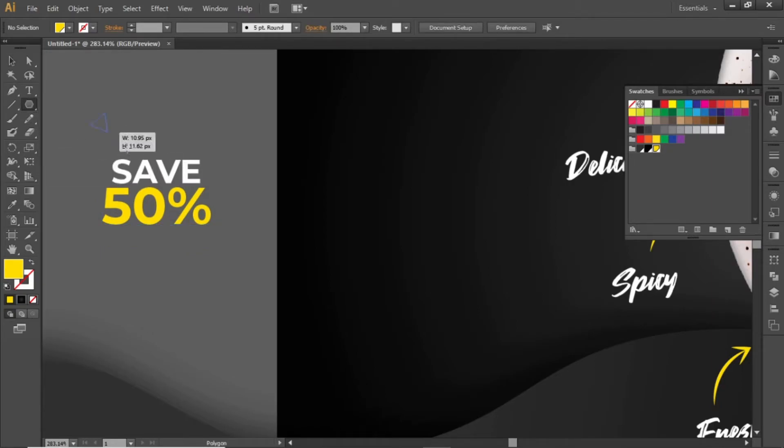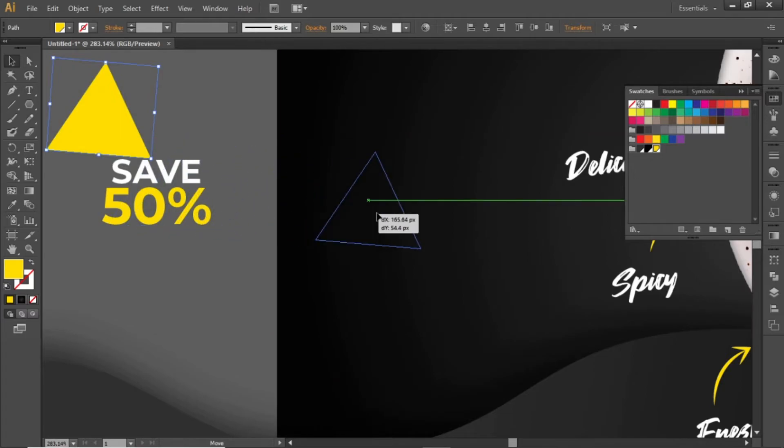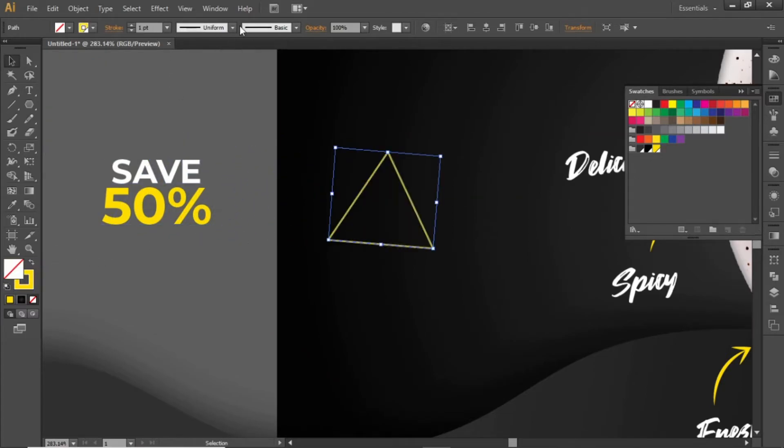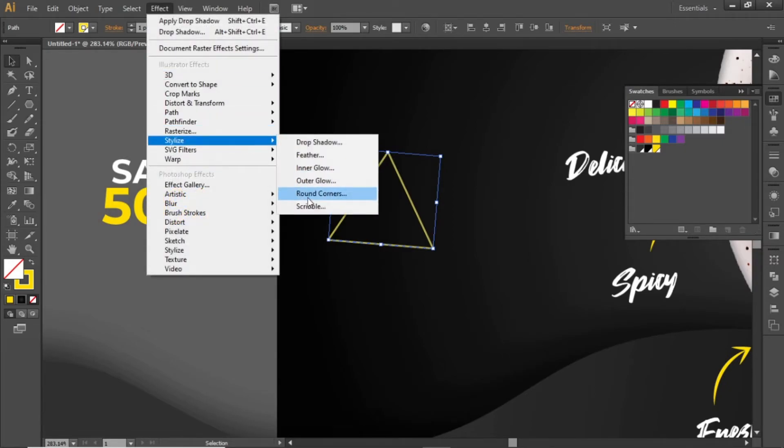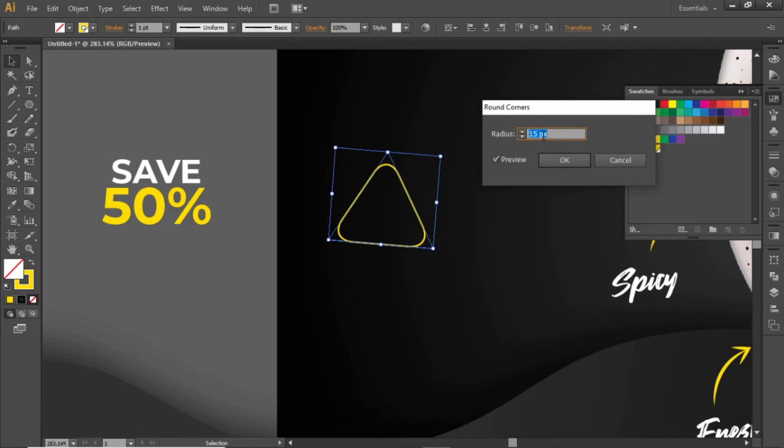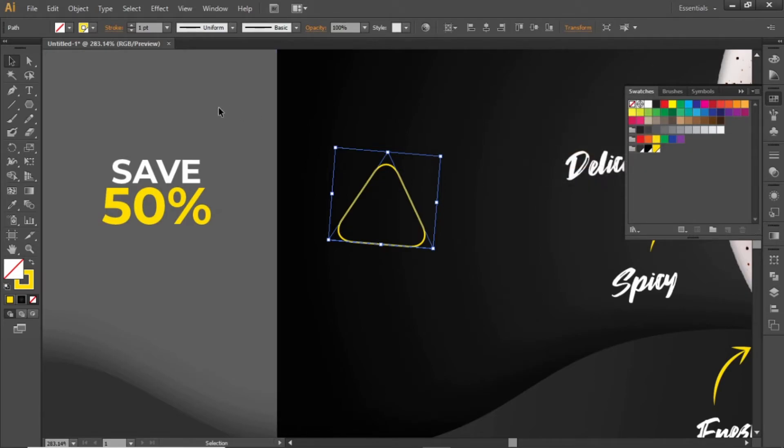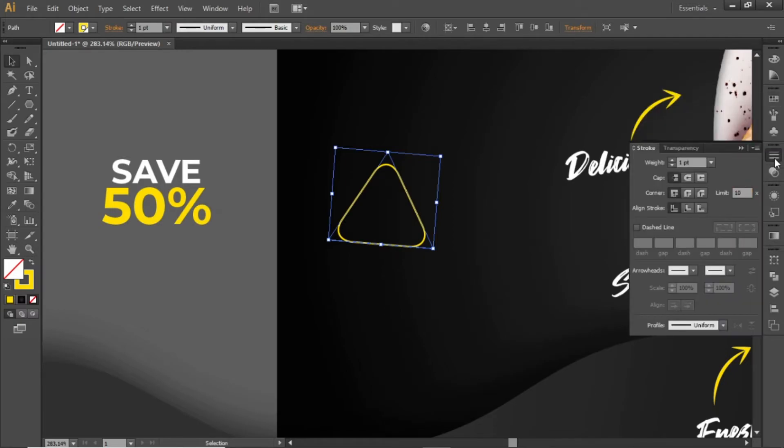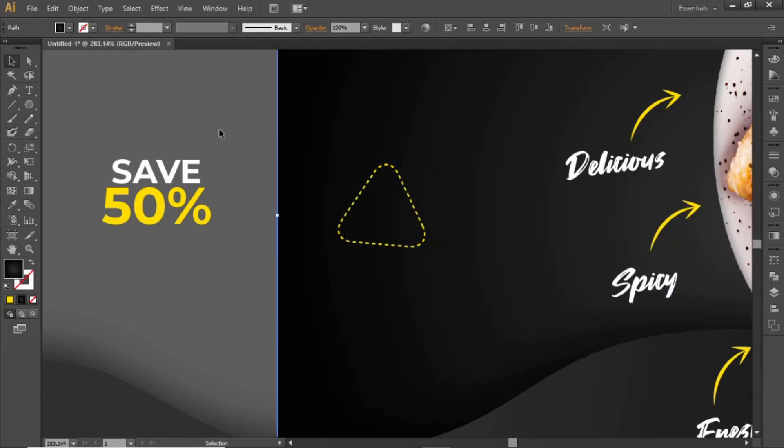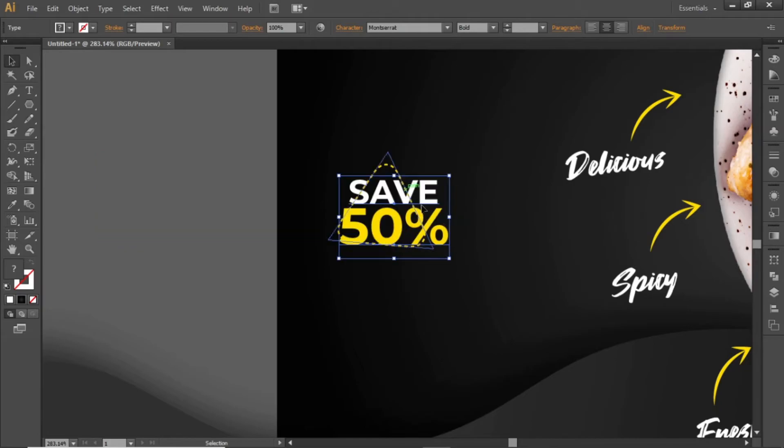Select the polygon tool and create a triangle. Remove the fill and apply a stroke color. Go to effect and round its corners. Select a small value around 15 and hit OK. Now select this triangle and from the stroke panel, click on this dashed line to change the stroke from regular to dashed. Note down this dash value for the triangle. Bring this discount offer inside this triangle.